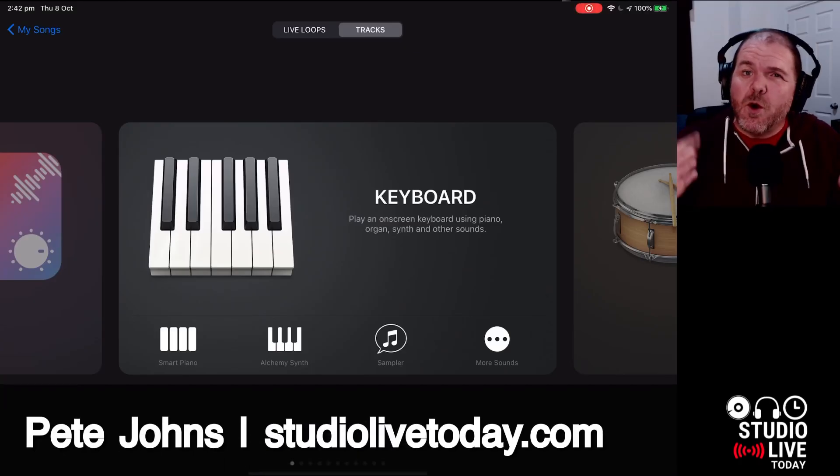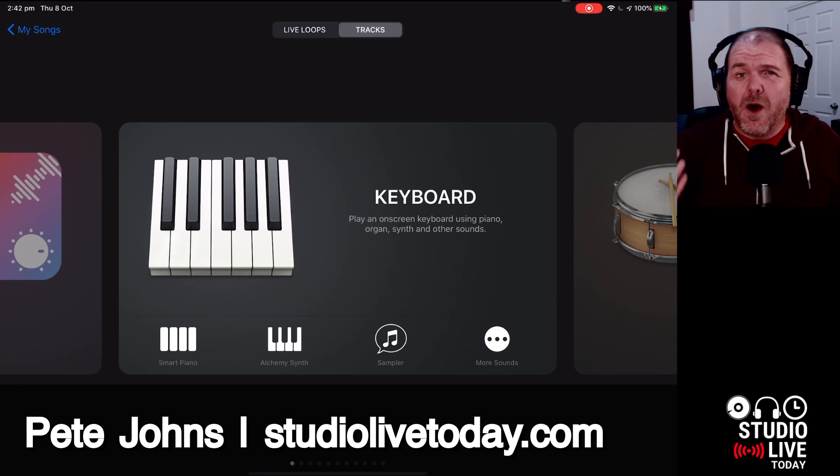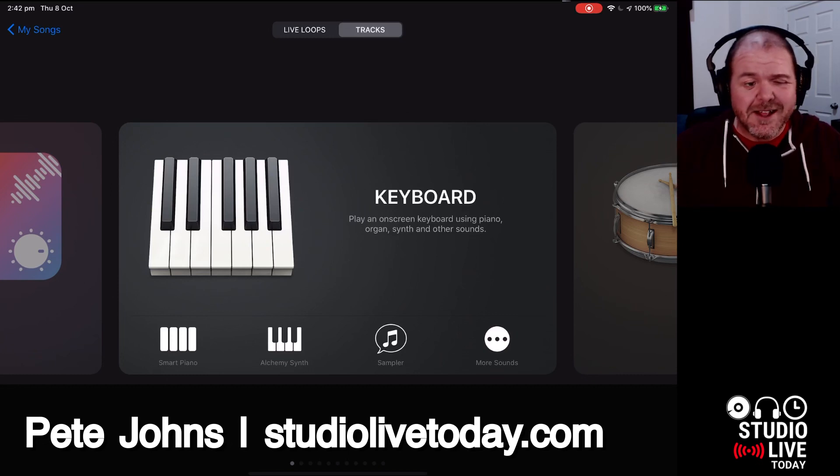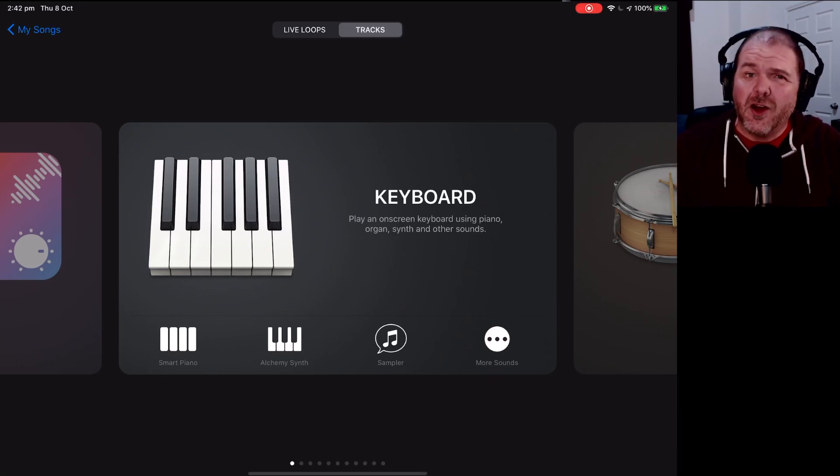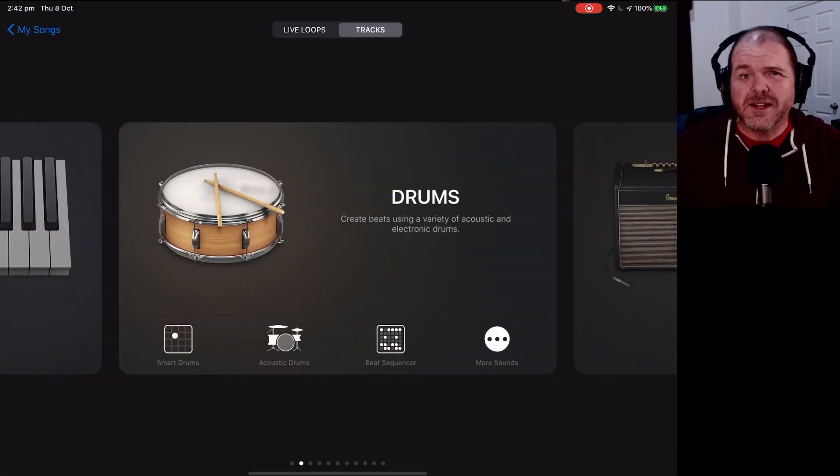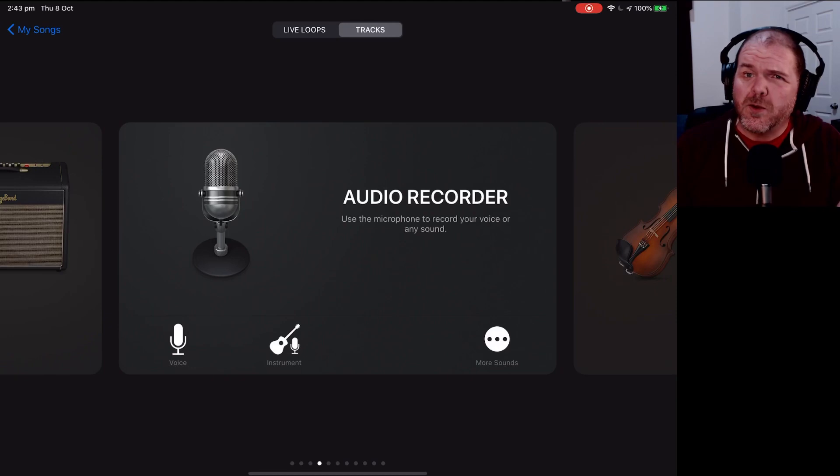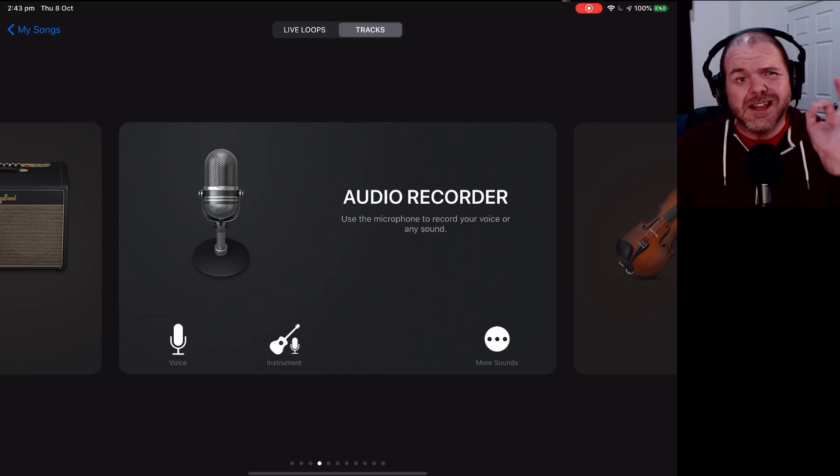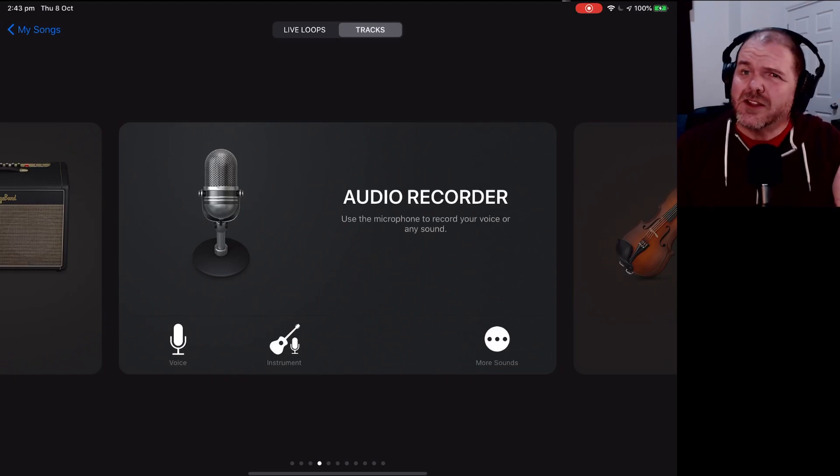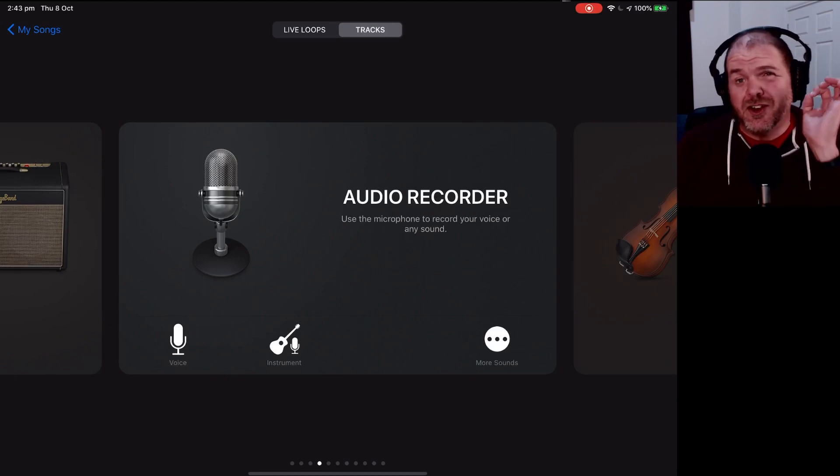Hi, my name is Pete, and welcome to Studio Live Today. While GarageBand doesn't crash a lot, when it does it can be super frustrating. So I thought I would go through some of the reasons why it crashes and some of the things you can do to get it sorted.